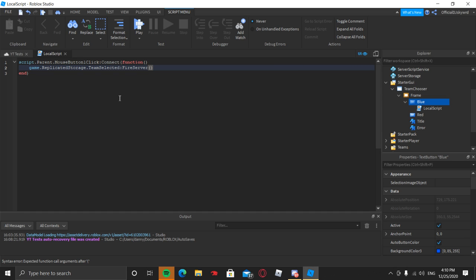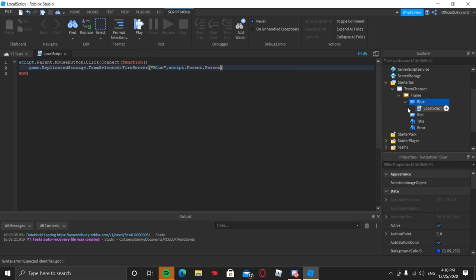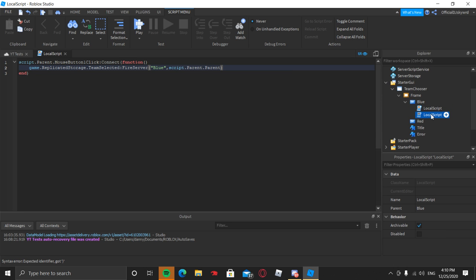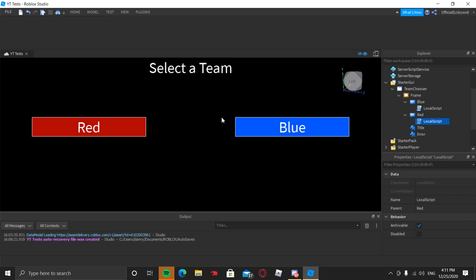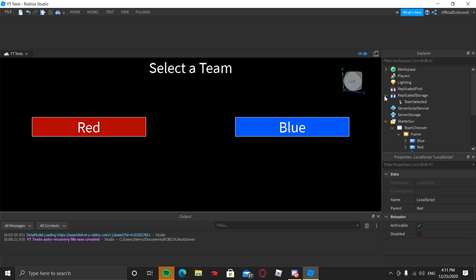Inside FireServer's parentheses, add a string value with quotation marks and type 'blue', then outside those quotation marks do comma script.Parent.Parent. You can duplicate that Local Script and put it into the red button, then edit the red button script and just change 'blue' to 'red'. So whenever we click these buttons it's going to fire this Remote Event in ReplicatedStorage, and also send which team was selected along with the frame instance value.